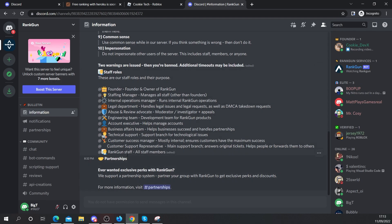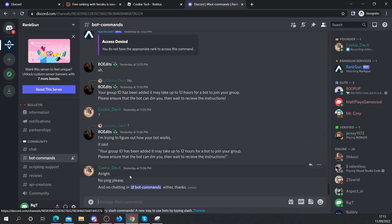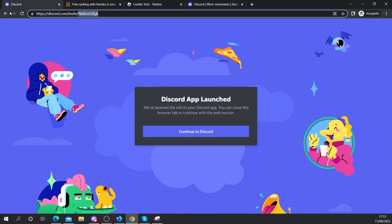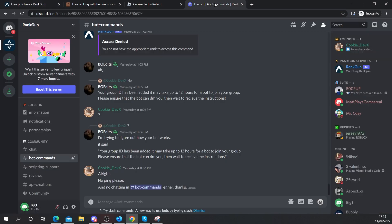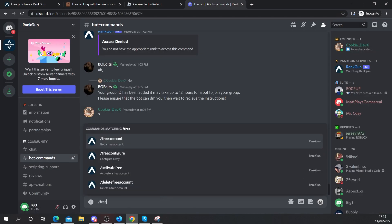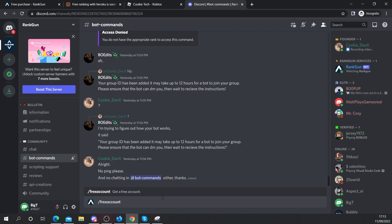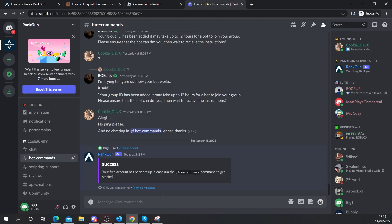So as you can see, here I am on the Discord server. Now what I need to do is I need to make sure I head down to bot commands and then this is where all the magic happens. So let's say we want to make our free account. I'm going to head back to where the docs are and I'm going to go backwards and it says slash free account to get your free account. So let's head back to Discord and let's run slash free account. Success, your account has been set up. Please run the slash free configure command to get started.